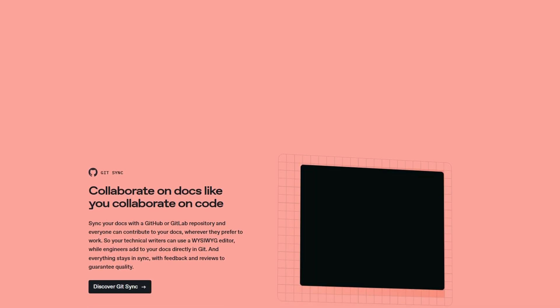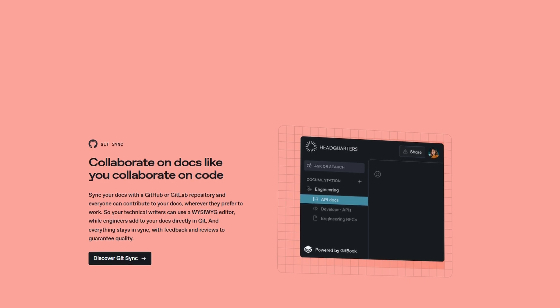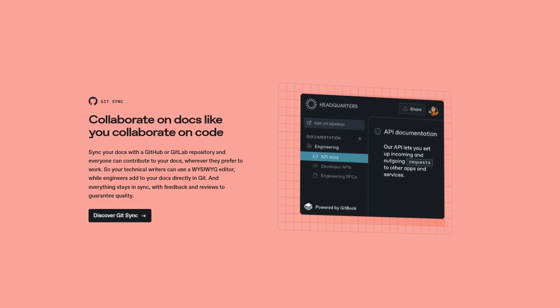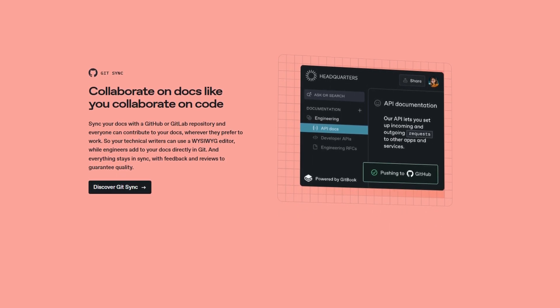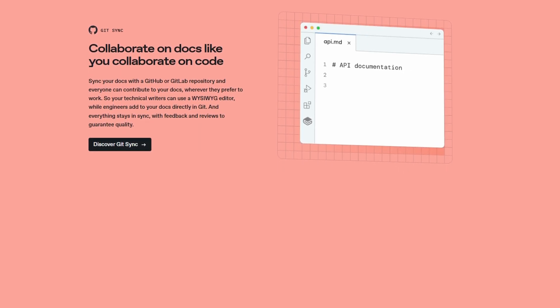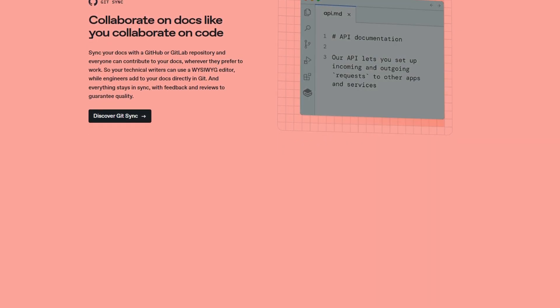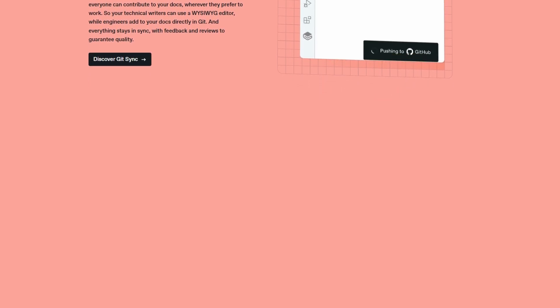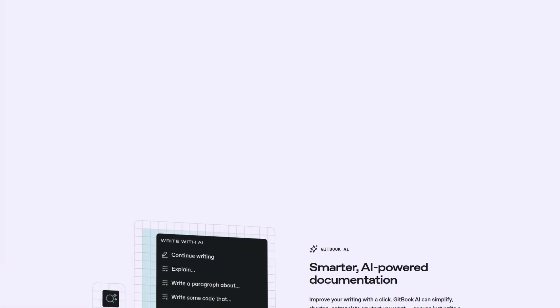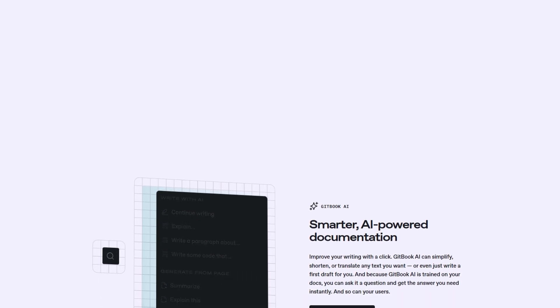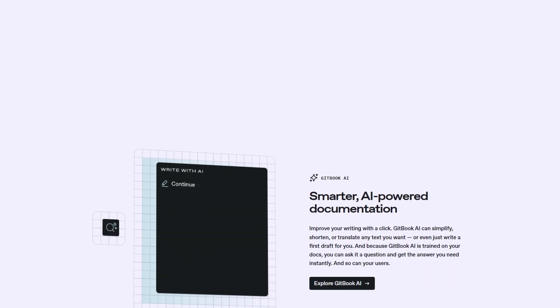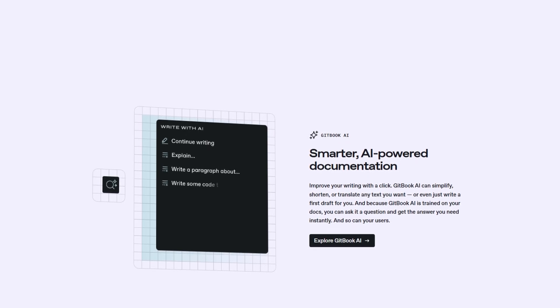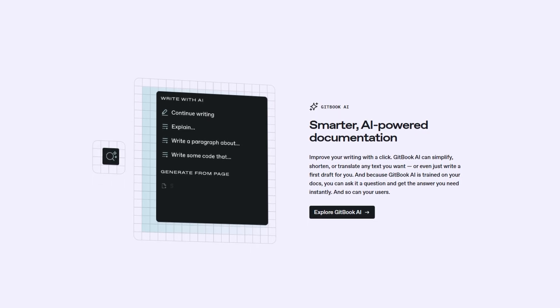GitBook is built to integrate smoothly with popular tools like GitHub, Google Analytics, Slack, and others. This means you can easily import content, monitor performance, and communicate updates without ever leaving the platform. Whether you're managing projects or tracking progress, these integrations ensure everything is connected and working harmoniously.